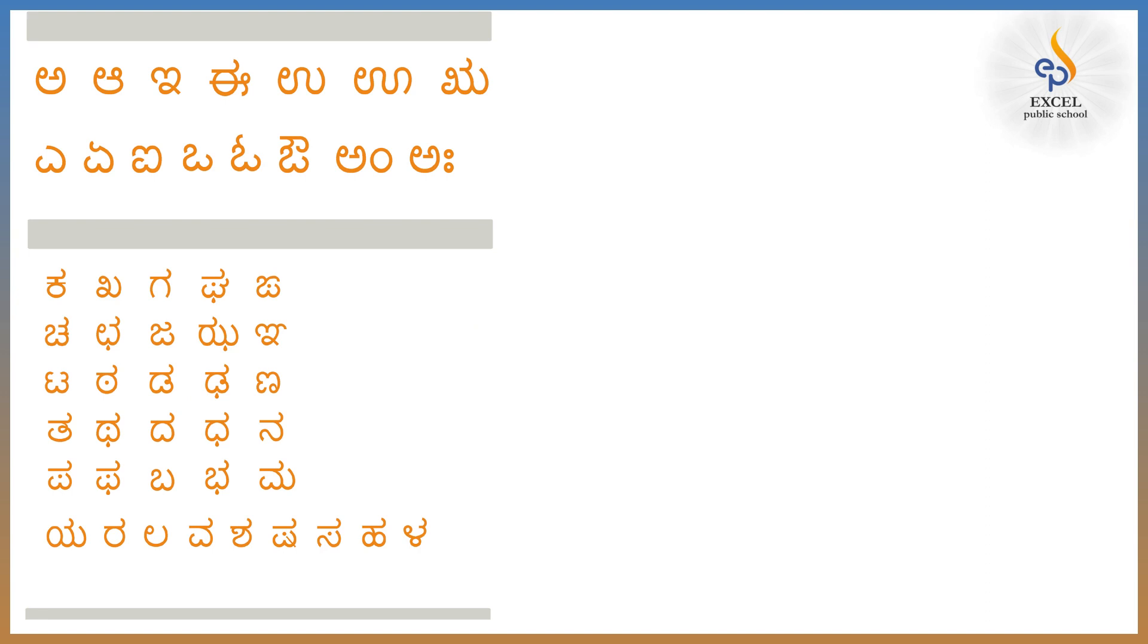Now look at the screen. What are these? Yes, these are Kannada letters. Do you know how many letters are there in Kannada alphabet? Yes you are right. There are 49 letters in Kannada.